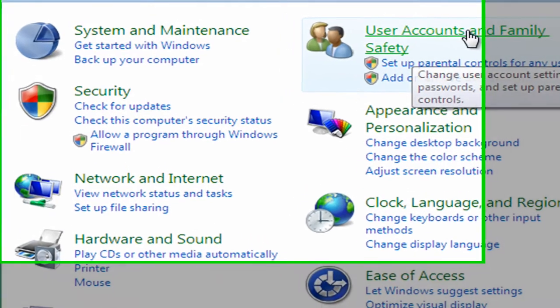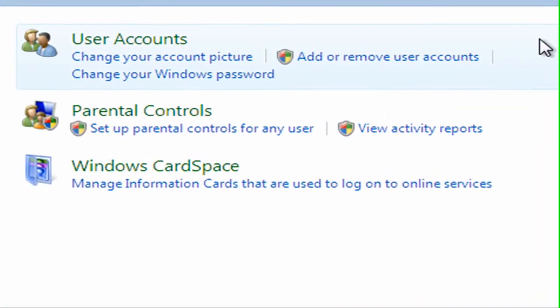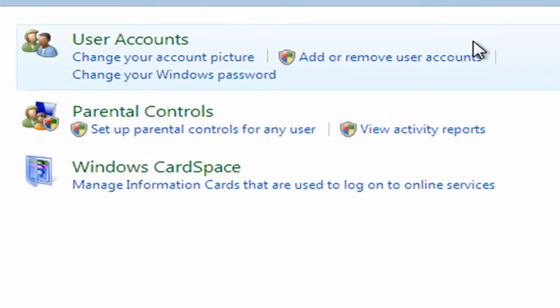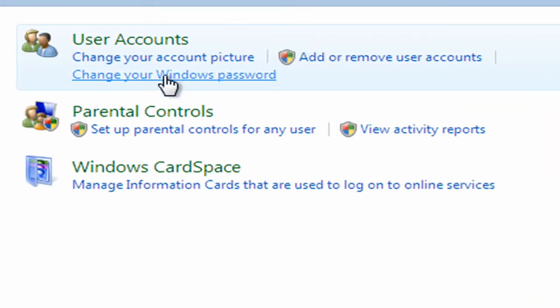So I'm going to click on user accounts and family safety. Now the first thing I need to do here, I am logged on as Mary, is I need to set a password on this account, because this account is the administrator.